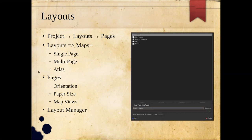Similar to data-driven pages in ArcGIS Desktop, QGIS has a feature called Atlas. Atlas works much the same way — you set up a particular column and iterate maps over that column, so every unique value gets its own page.